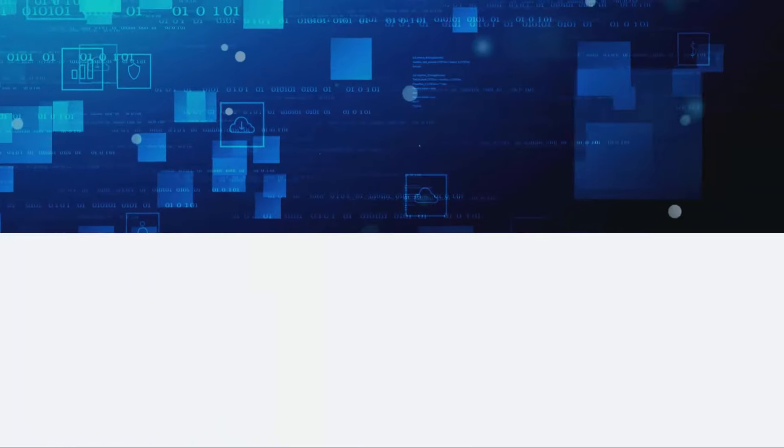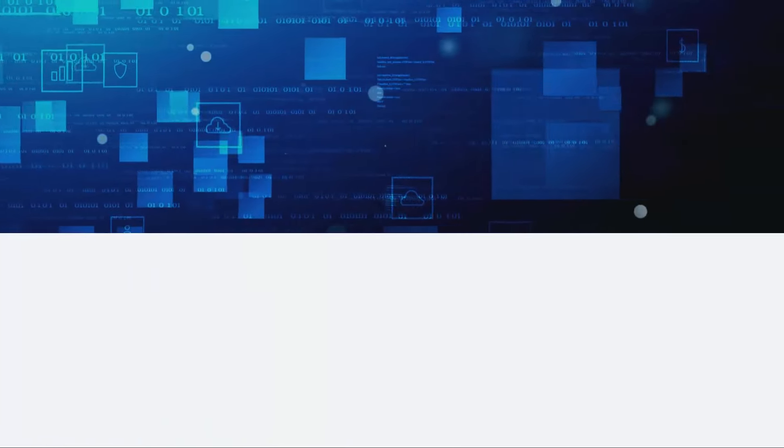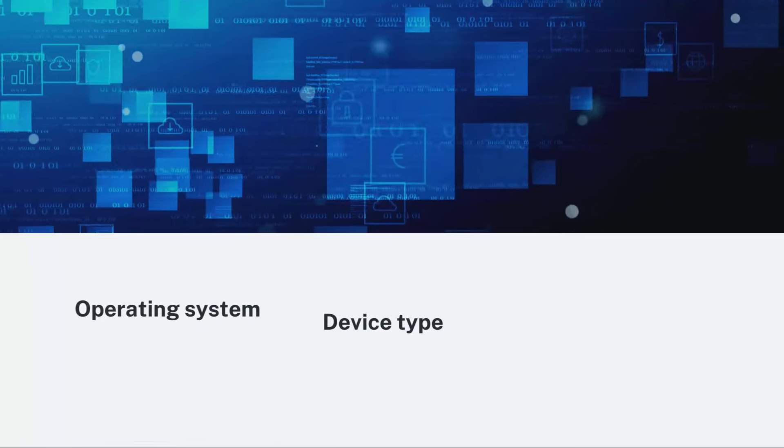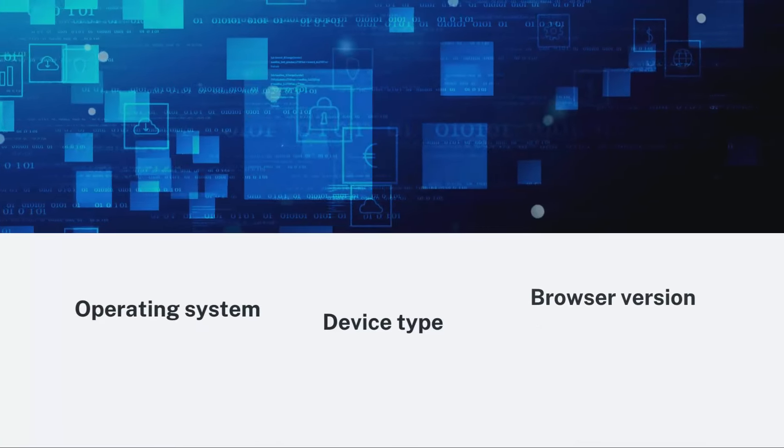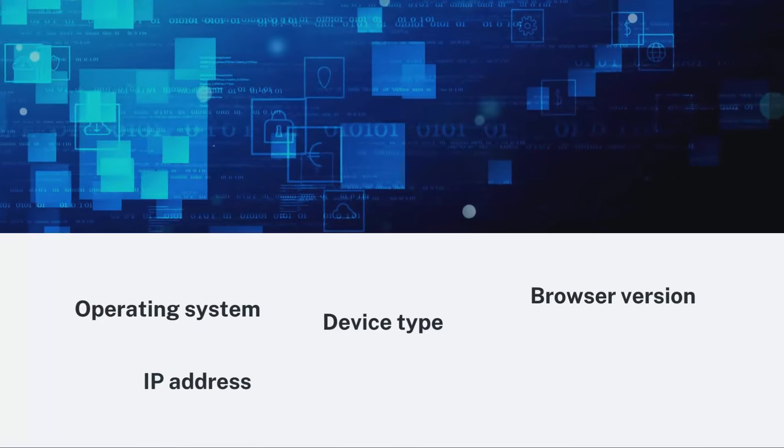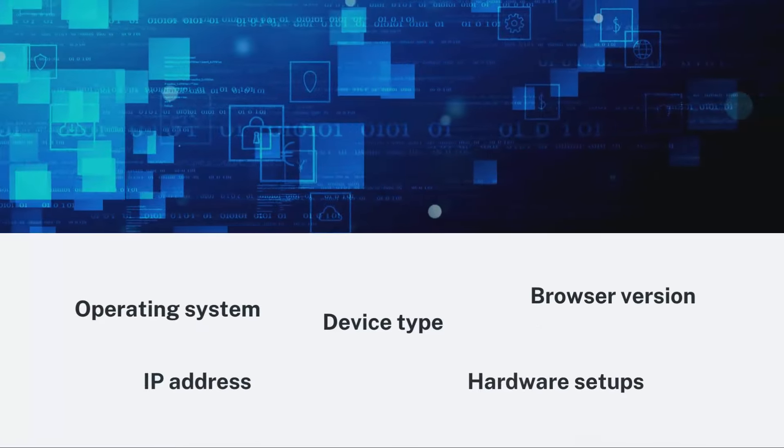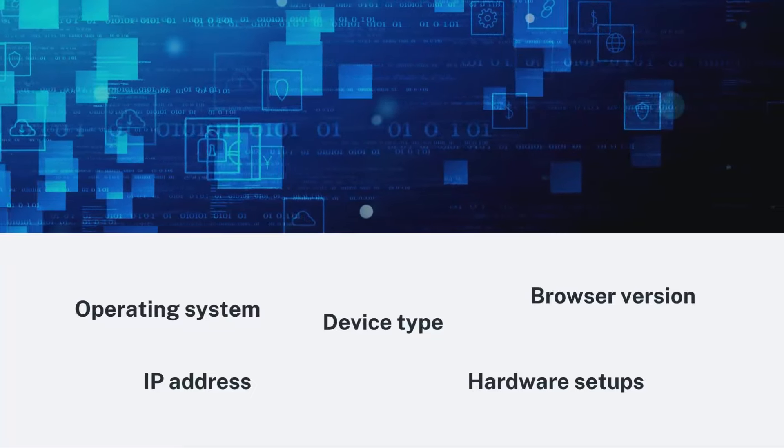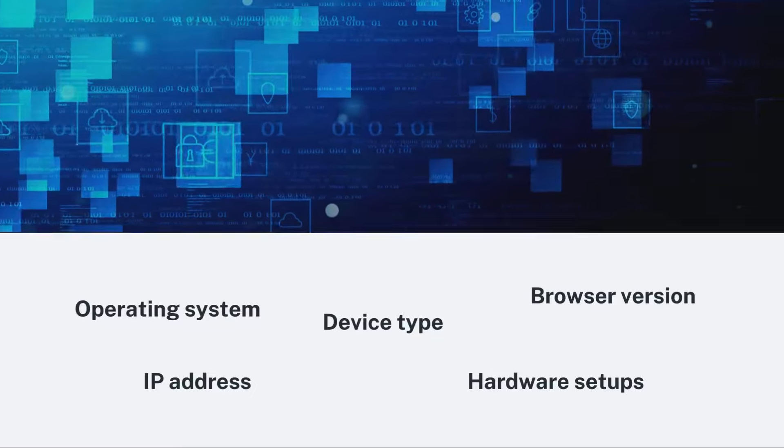Device fingerprinting gathers details like device type, operating system, browser version, IP address, and even specific hardware setups when users access a website or log into an app.